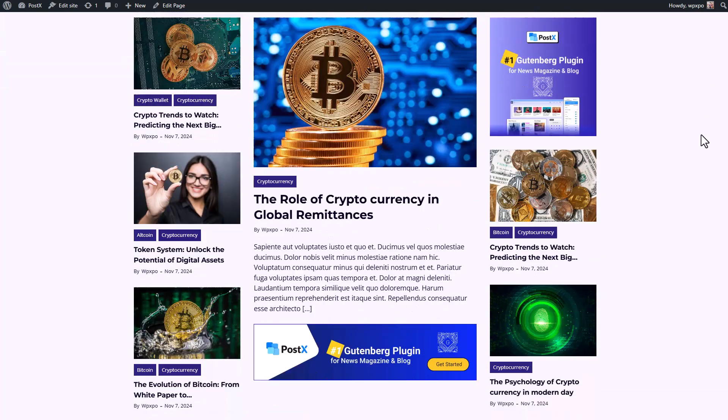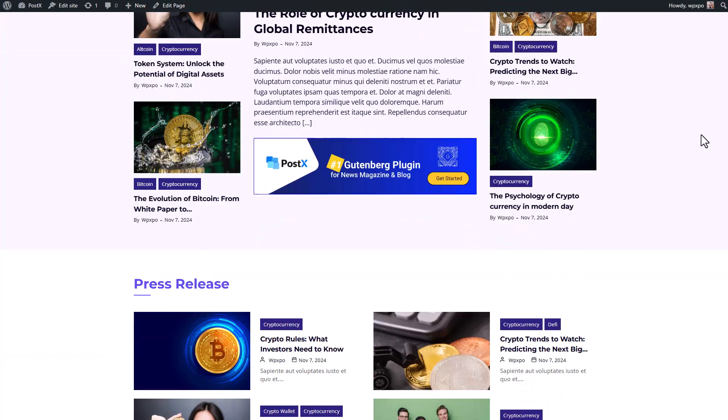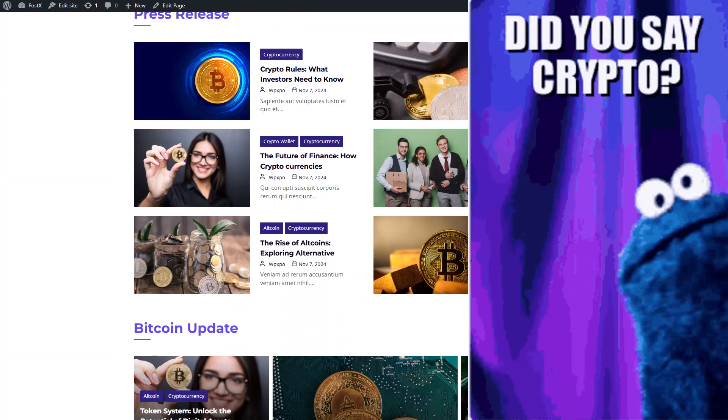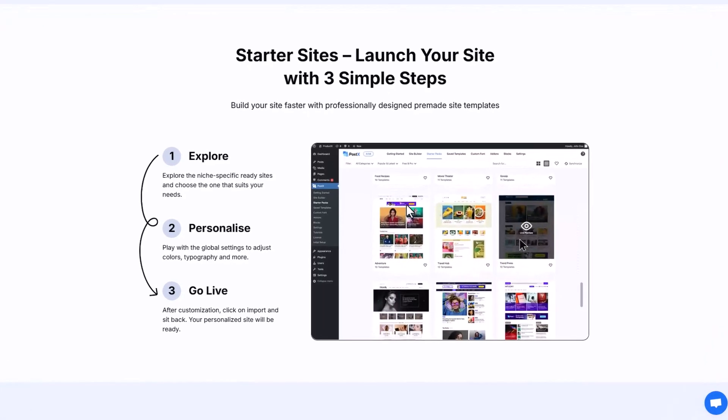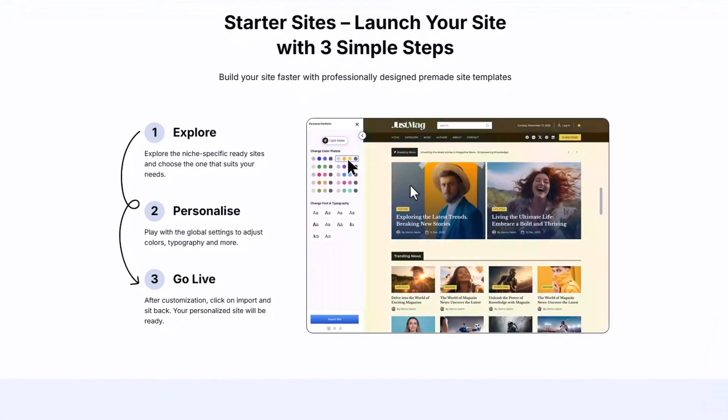Hi there. Do you want to create a crypto blogging site in WordPress? With Postex, you can create a complete crypto blog with just three simple steps.